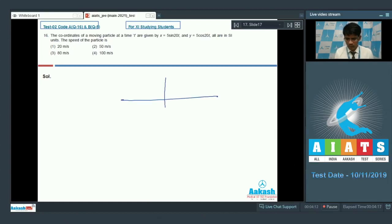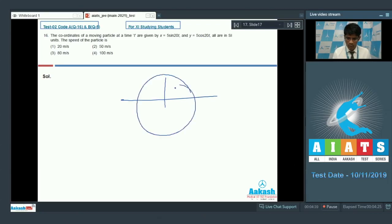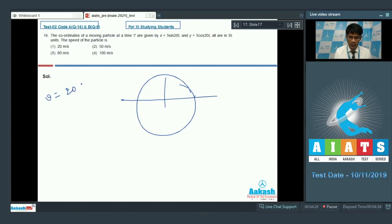The particle is moving on a circle of radius 5 with angular speed of 20. With angular speed omega being 20 and radius being 5, the velocity of the particle at any time is omega × r. Omega is 20 and r is 5, giving an answer of 100 meters per second.